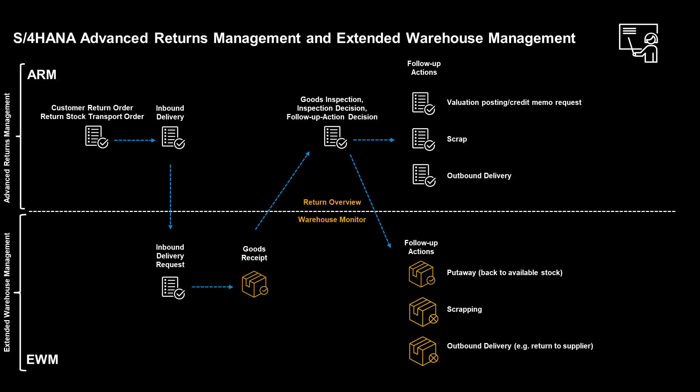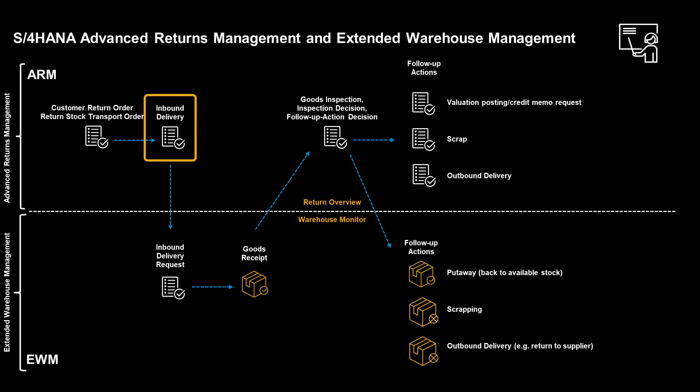We will now look closer at the collaboration between ARM and EWM. Depending on the actual scenario, a return process in ARM is initiated through a return order, a customer return order, or a return stock transport order. The return order generates, in turn, an inbound delivery document. The inbound delivery is reflected in EWM as an inbound delivery request and enables us to receive the returned goods.